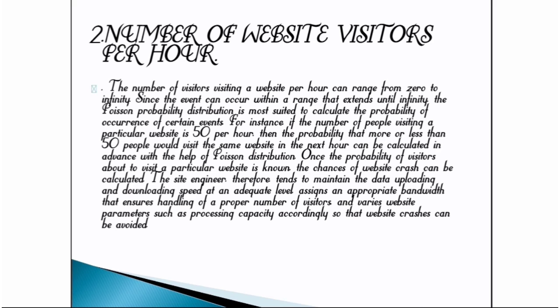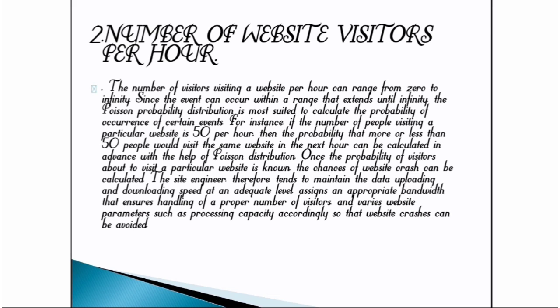Second application: number of website visitors per hour. The number of visitors visiting a website per hour can range from zero to infinity. Since the event can occur within a range that extends until infinity, the Poisson probability distribution is most suited to calculate the probability of occurrence of certain events. For instance, if the number of people visiting a particular website is 50 per hour, then the probability that more or less than 50 people would visit the same website in the next hour can be calculated in advance with the help of Poisson distribution. Thank you.